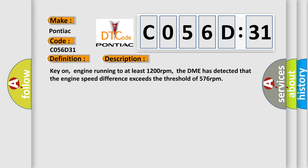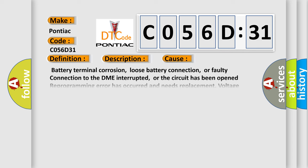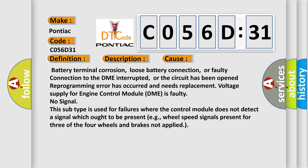This diagnostic error occurs most often in these cases: battery terminal corrosion, loose battery connection, or faulty connection to the DME interrupted, or the circuit has been opened. Reprogramming error has occurred and needs replacement. Voltage supply for engine control module DME is faulty.